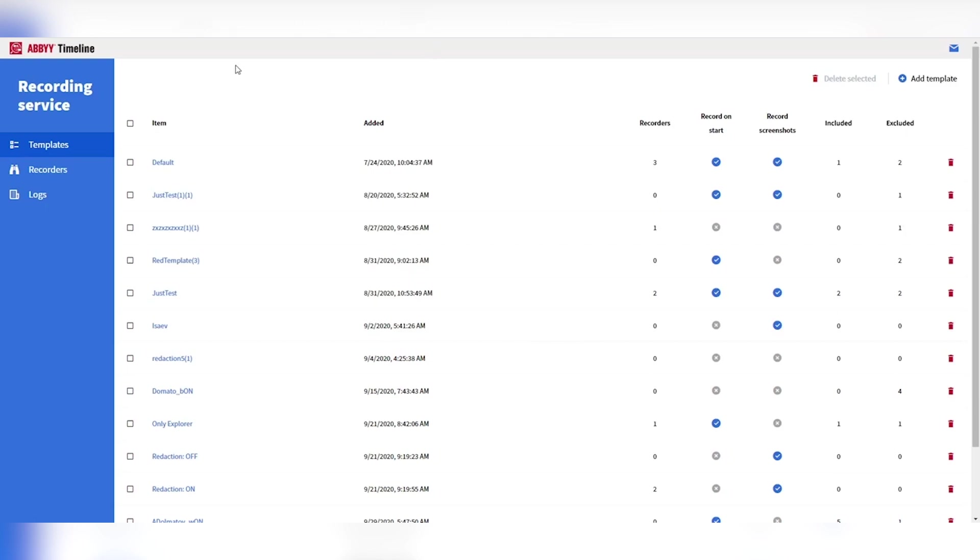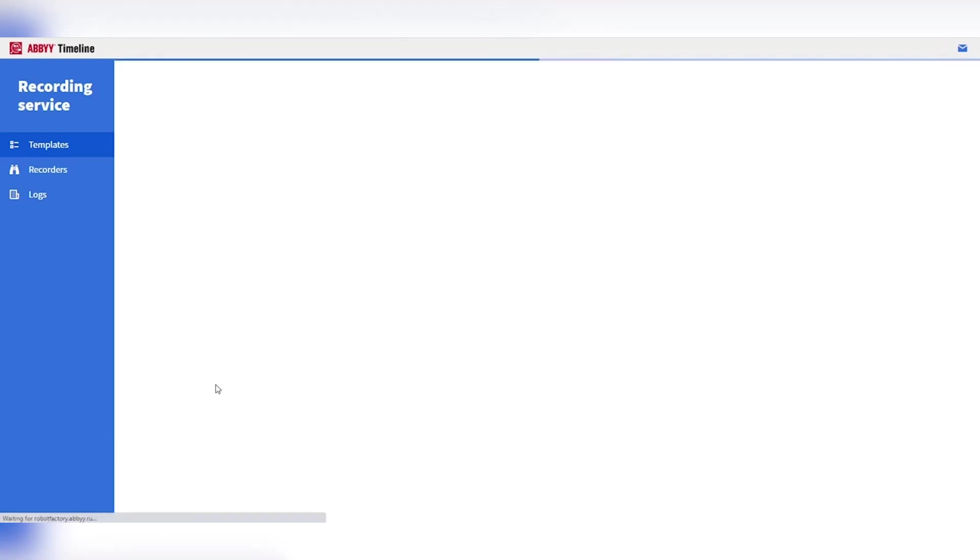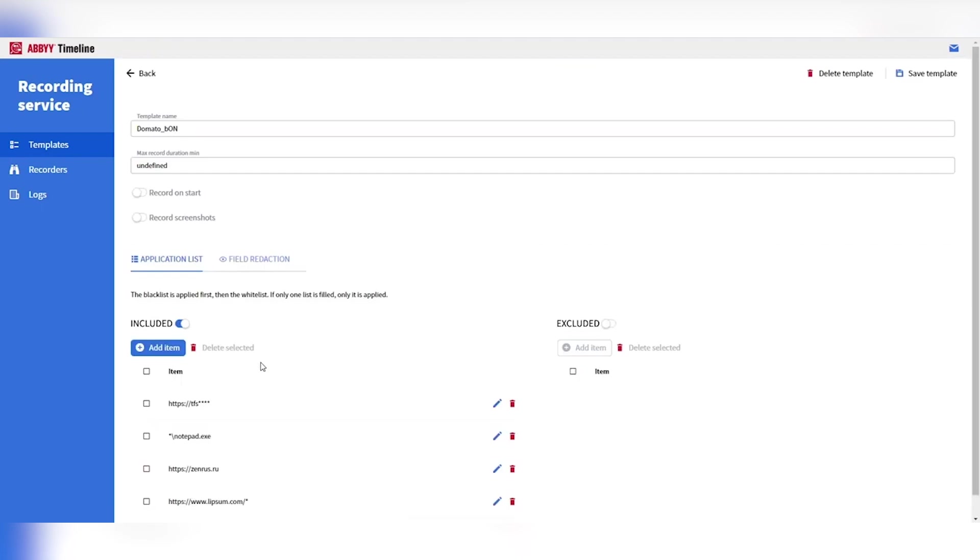Here we have the ability to define our recording templates or policies. We can create any number of different recording policies for certain cases. We have the ability to define when we start and stop a recording, whether or not we're recording screenshots along with those task logs. We can choose whether to include or exclude certain applications or URLs, which should or should never be recorded.